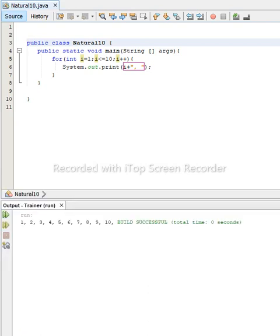Yeah, it displays one, two, three, four, six, seven, eight, nine, ten. So this is a Java code used to display the first natural numbers.